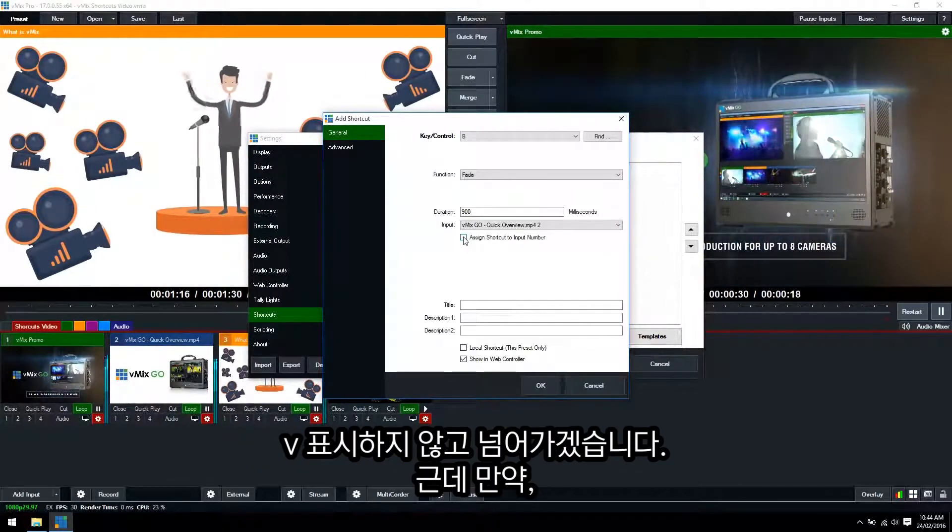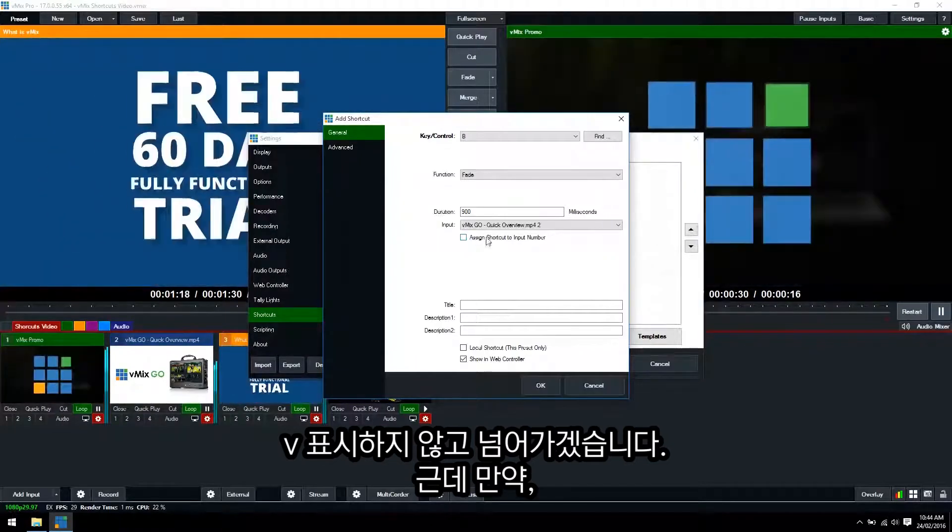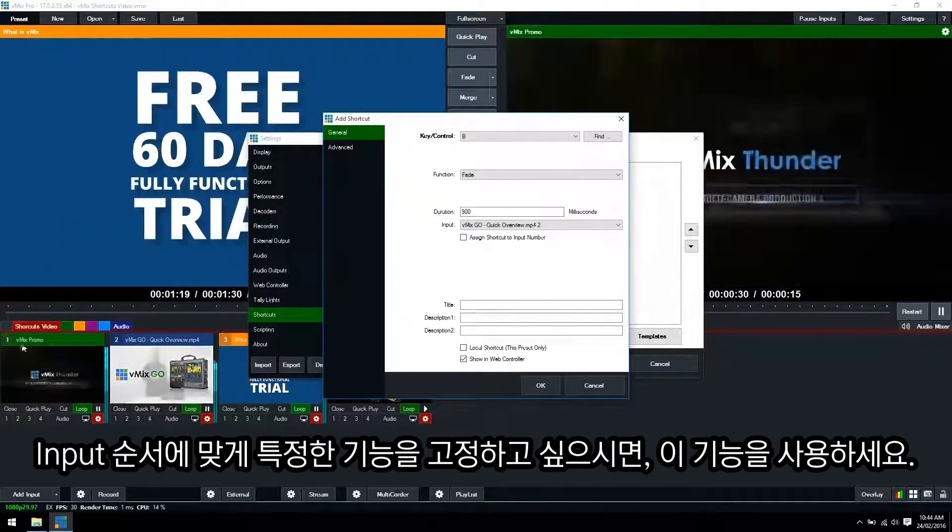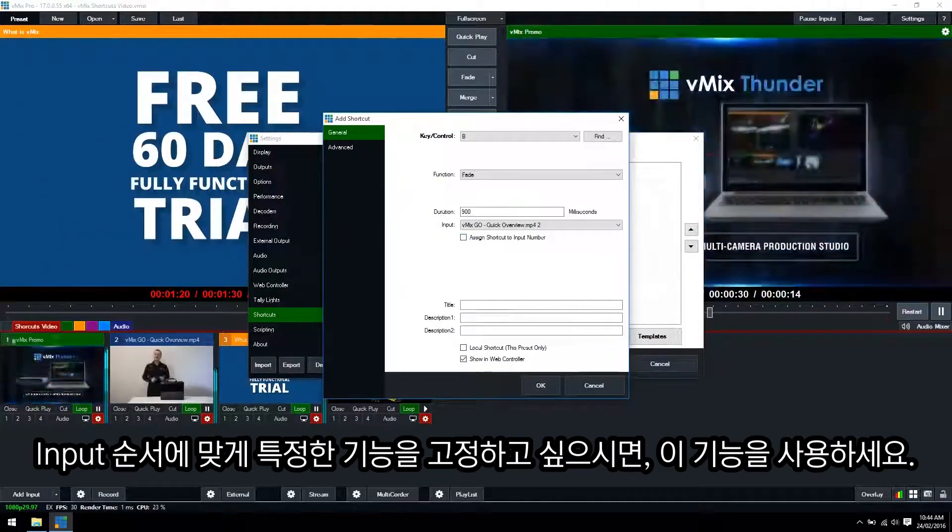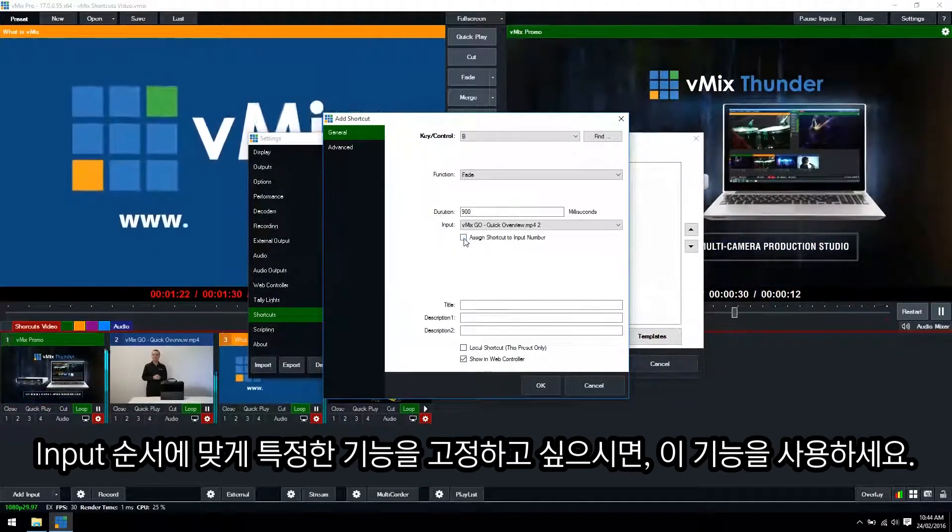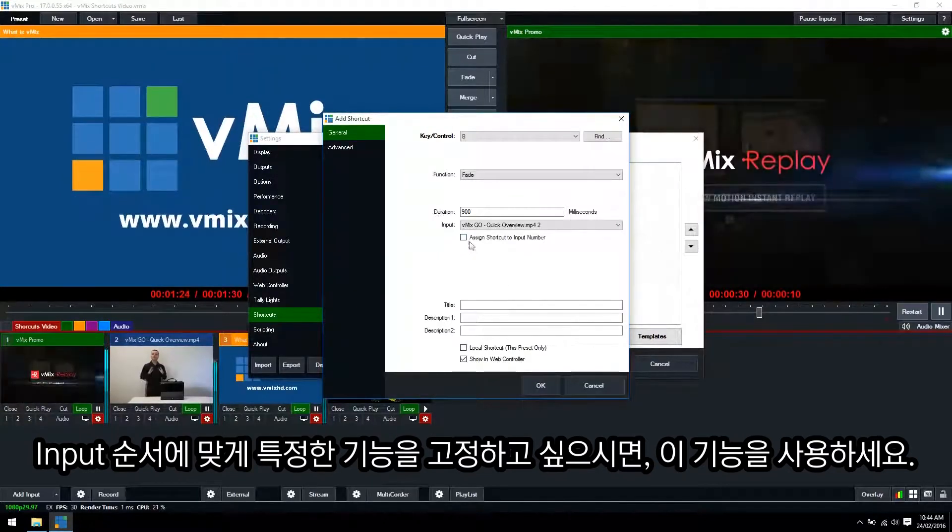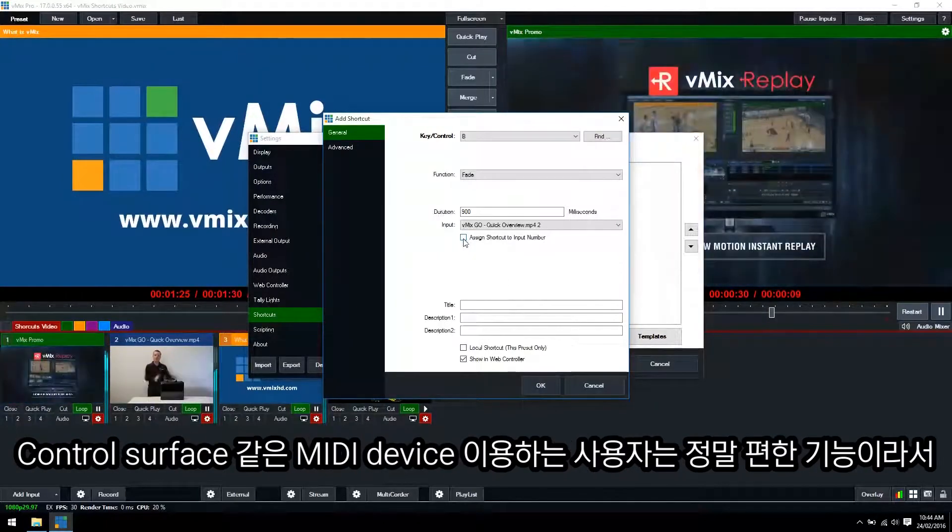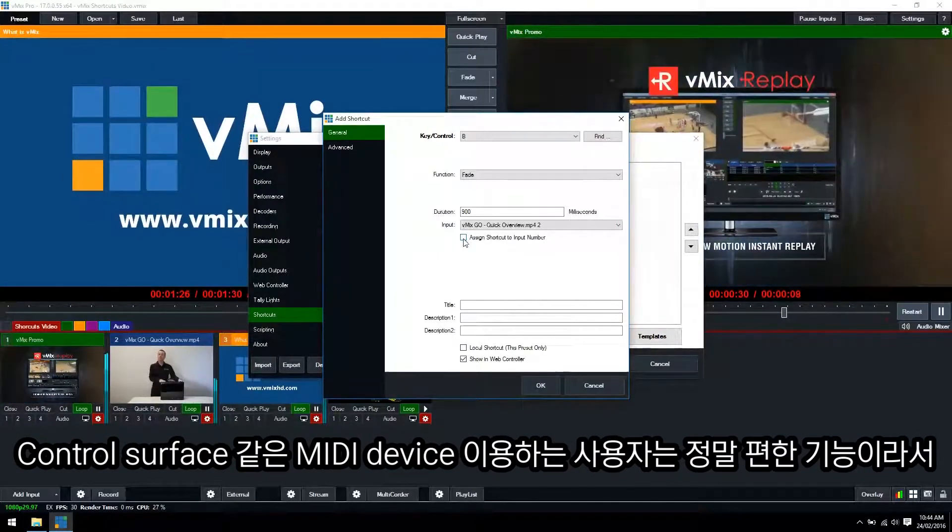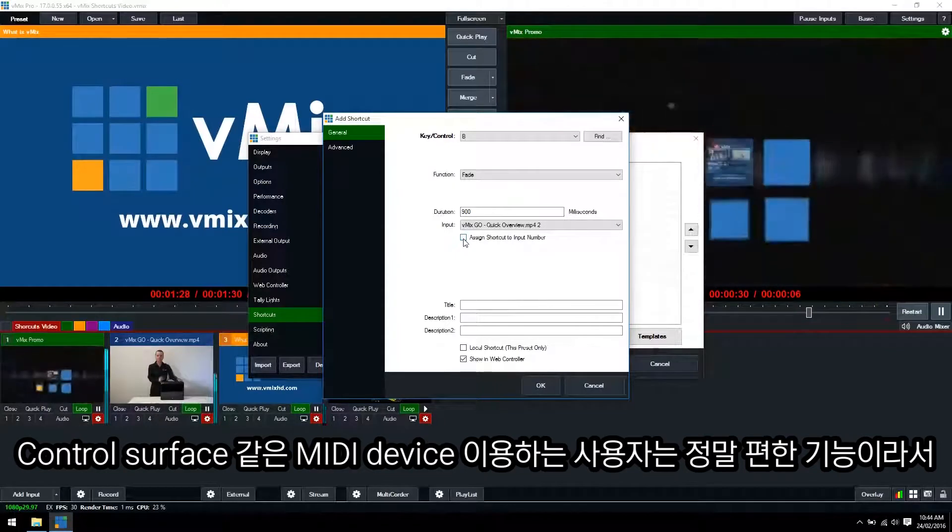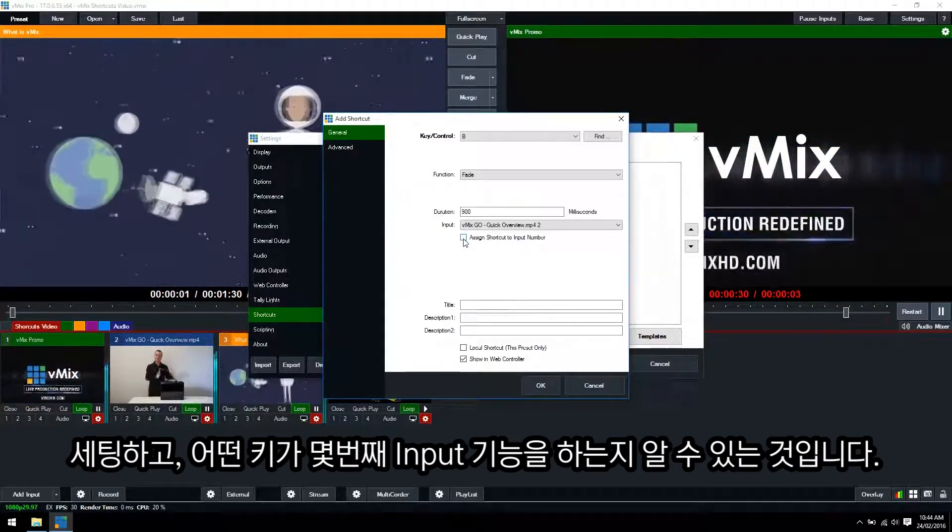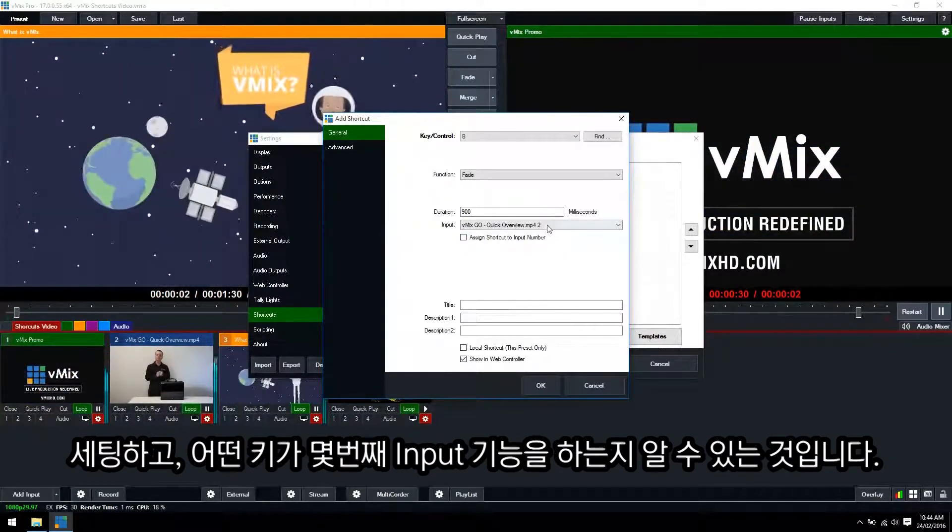However, if you want to hard code the shortcut to the number of your input then make sure you tick this button. This is handy for people that might be using a MIDI device like a control surface so you always know what's number one and always know what's number two.